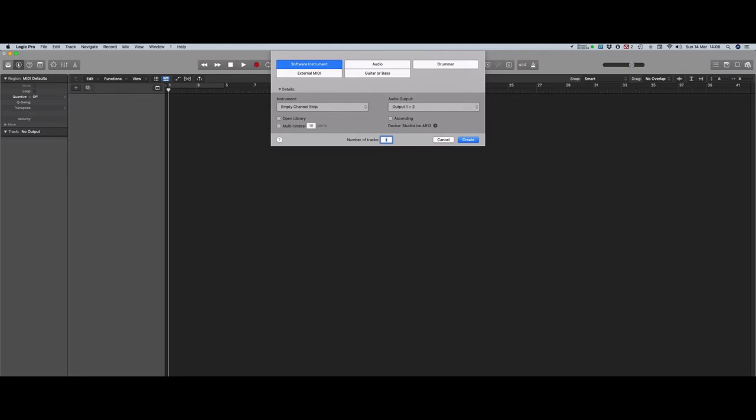The concept here is that Watcher is behaving like a multi-channel controller keyboard. So to make that work, we need to set up the channel strips to listen to the individual MIDI channels coming out of Watcher and then we need to set up Logic to send that MIDI to the right places.